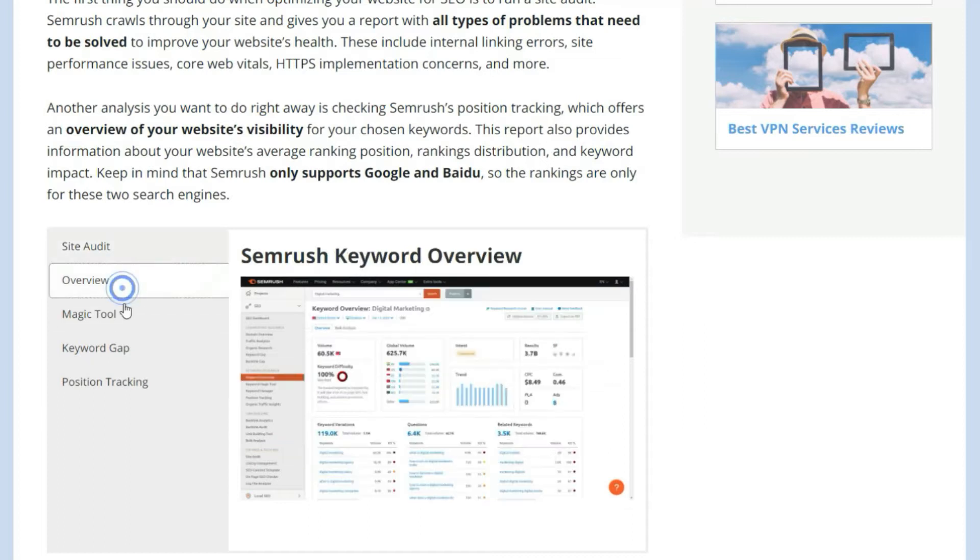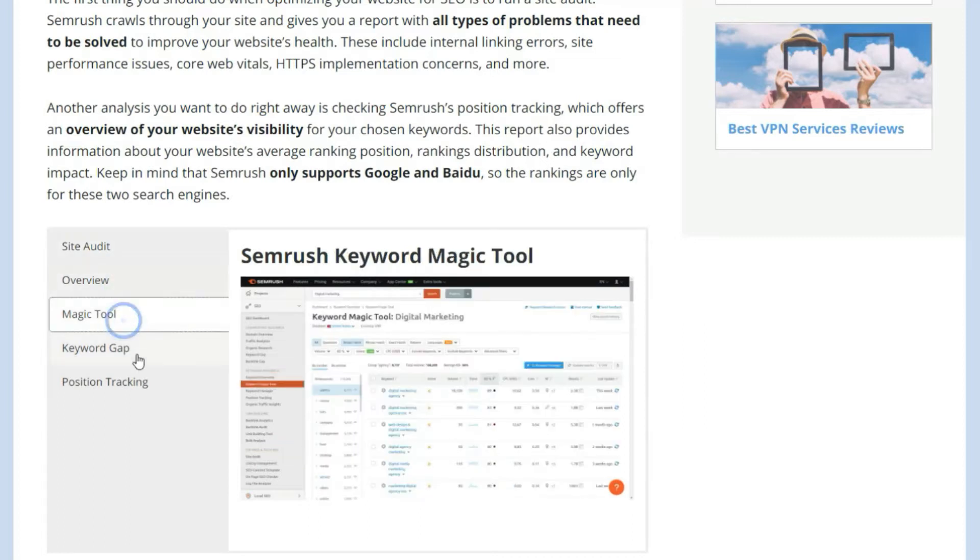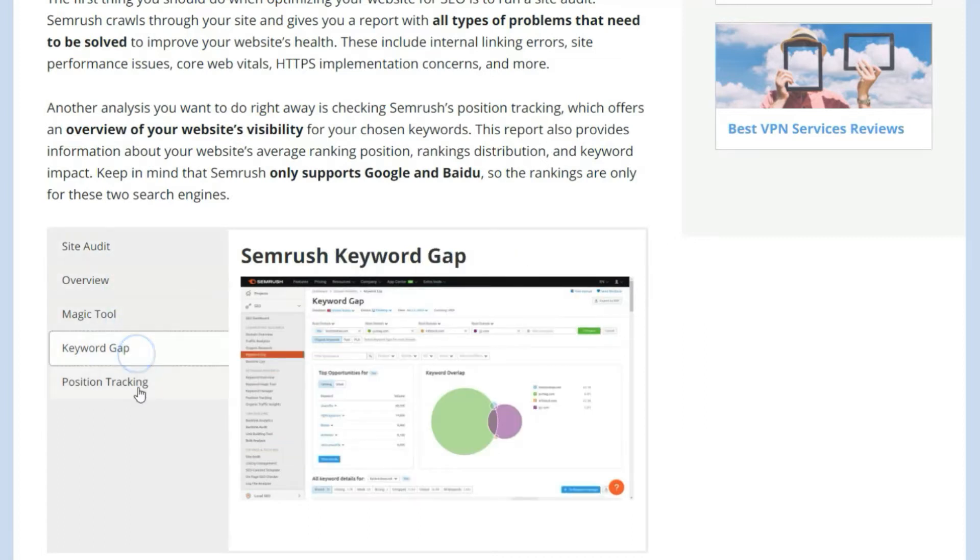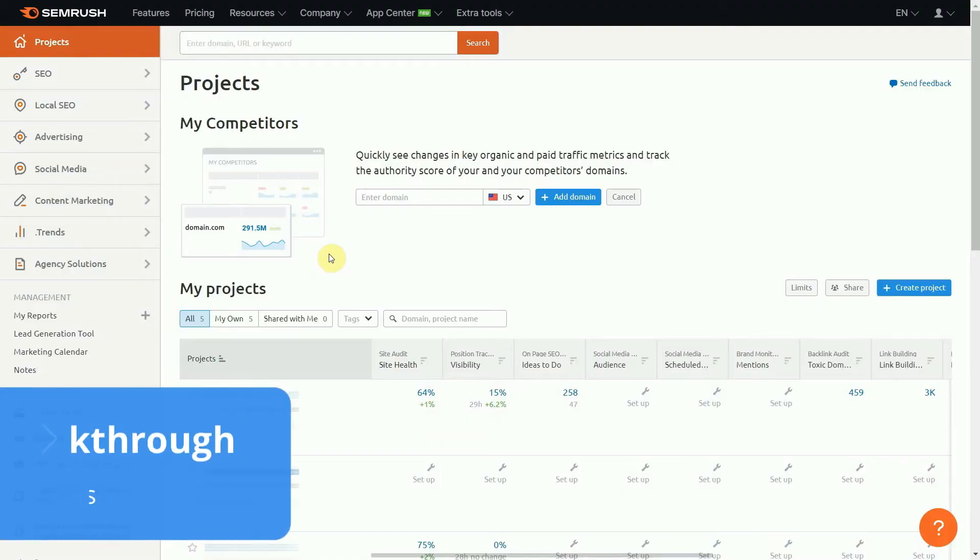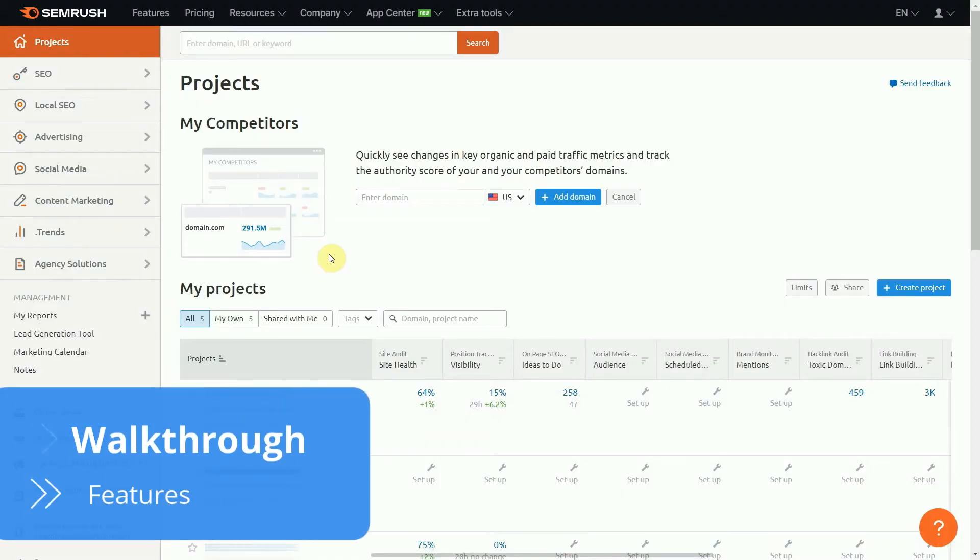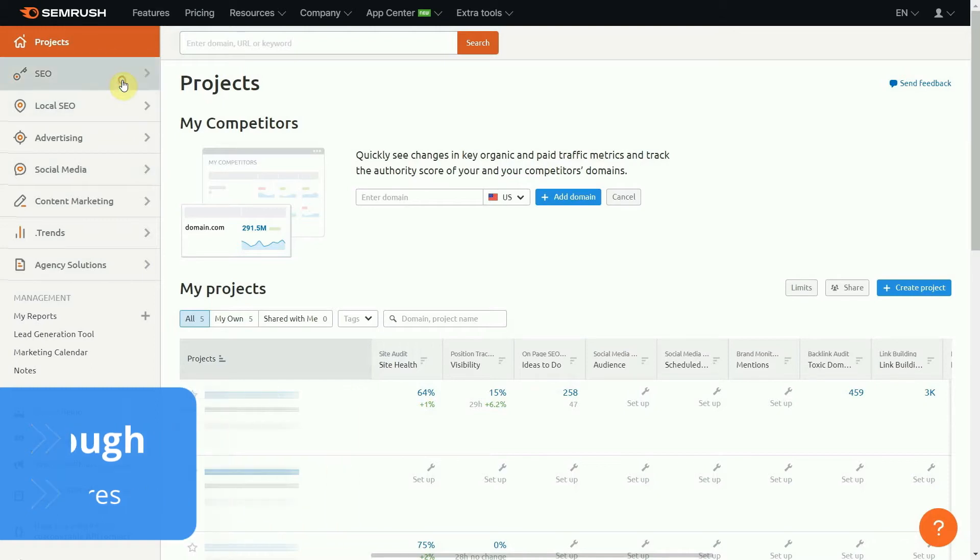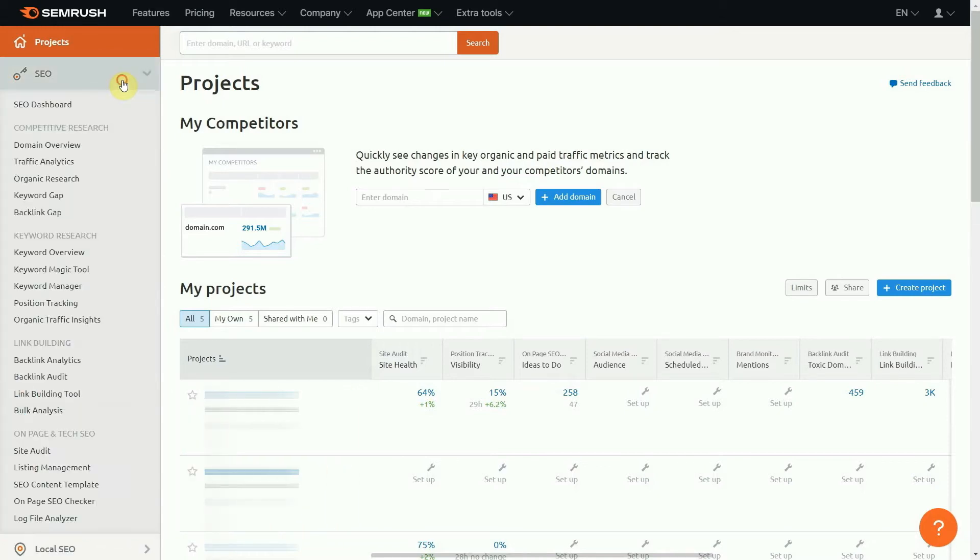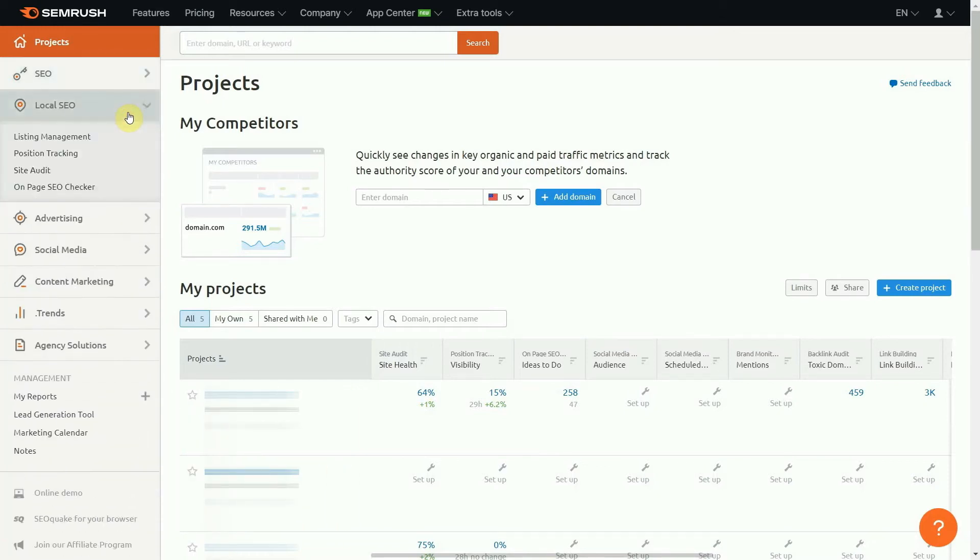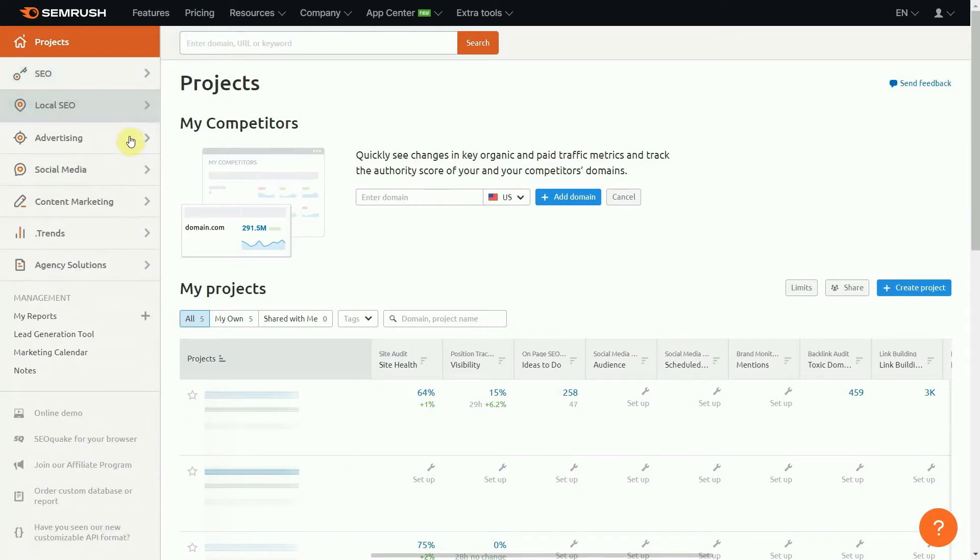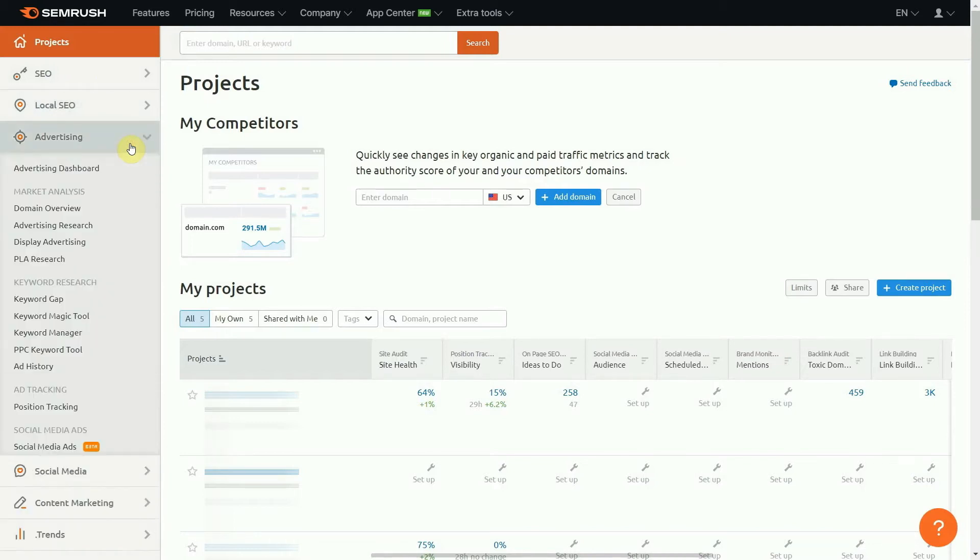With that out of the way, let's get this show on the road. We'd be lying if we said that a new user would know right away how to use every feature available in SEMrush. It's not that the software is difficult to use, but there are so many possibilities that it's normal to feel a bit lost the first time you log in.